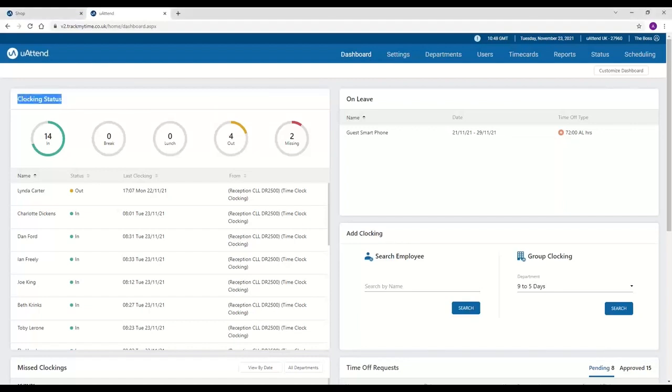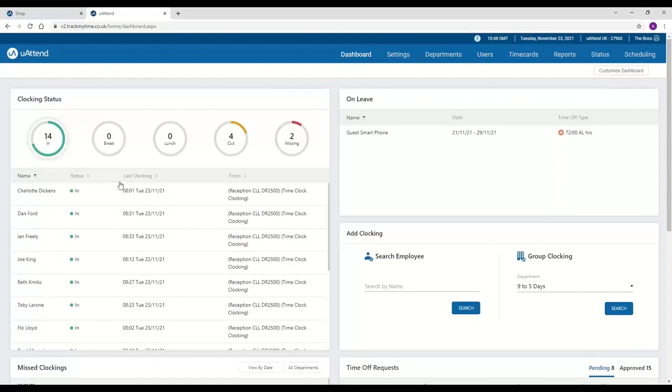When you click on in, you can see anyone who's currently clocked into the system, the time and date that they've clocked from, and how they've clocked as well. And with this one, you also get the same for anyone out of the system or on their break or lunch.